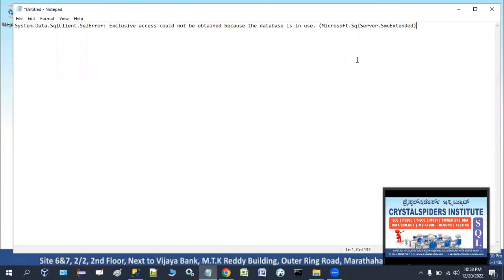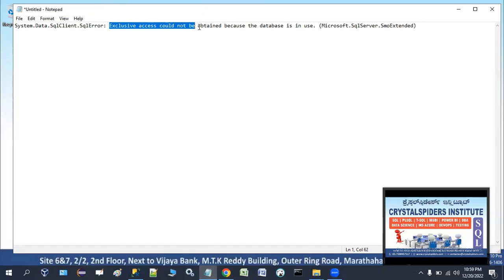This can be any backup file — a full backup, differential backup, or transaction log backup. When we are restoring the database with any of these backups and a user is currently connected to that database and performing operations, or the database is in standby read-only mode and we try to restore a differential or transaction log backup, we will get this error message.